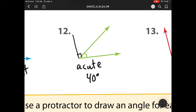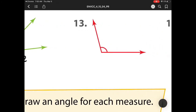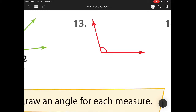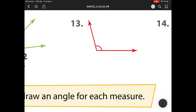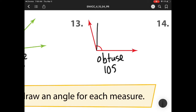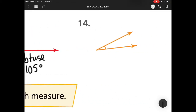Again, if you have a number that's close to this, that is okay because sometimes we don't get our accurate readings with our protractors. Here it's bigger than a right angle, bigger than a corner of a piece of paper, so that means it is obtuse, and it is 105 degrees. Our last one for checking is number 14. This is an acute because it's smaller, and it is 20 degrees.